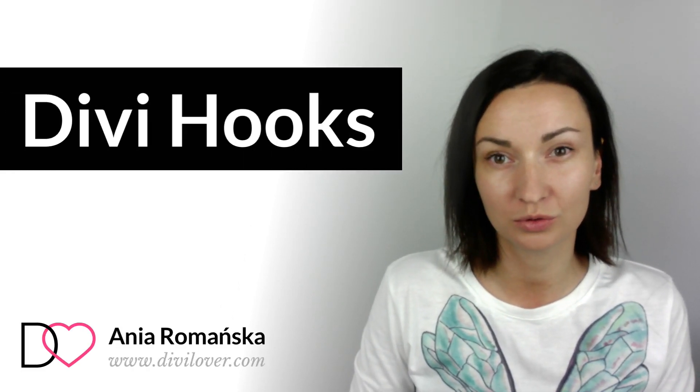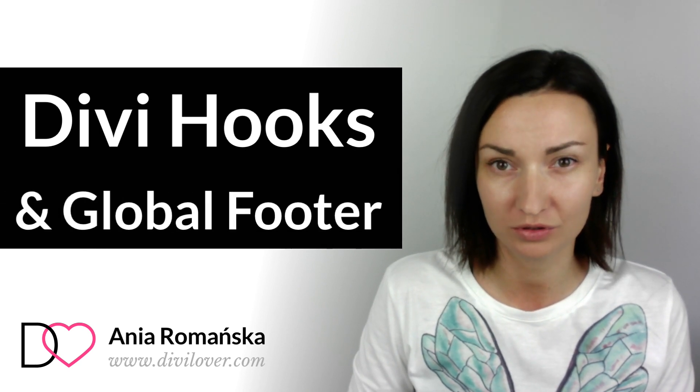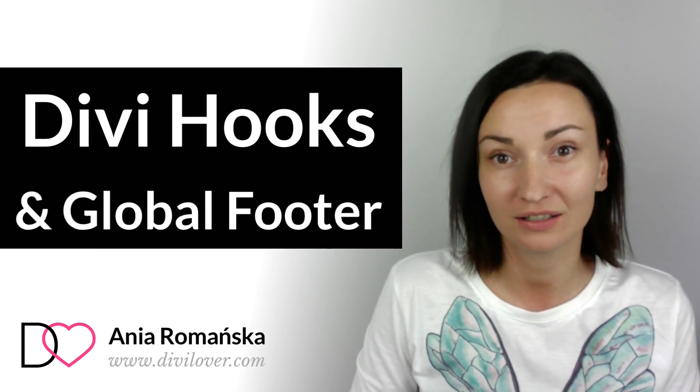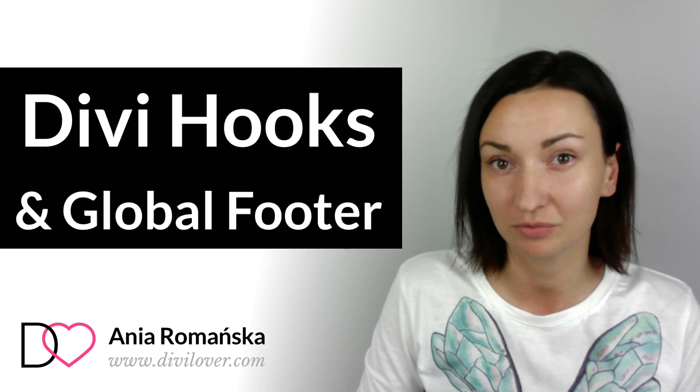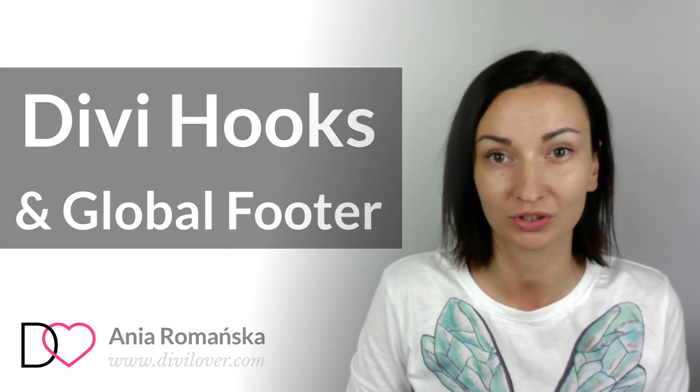Hi, it's Anja from Divi Lover. I would like to show you how to use Divi template hooks to display any layout saved in Divi library as a global footer.